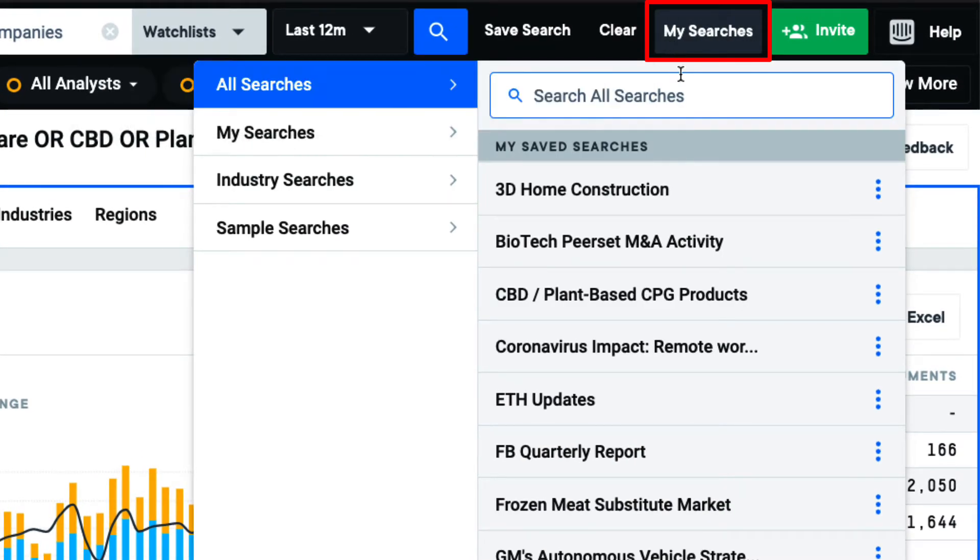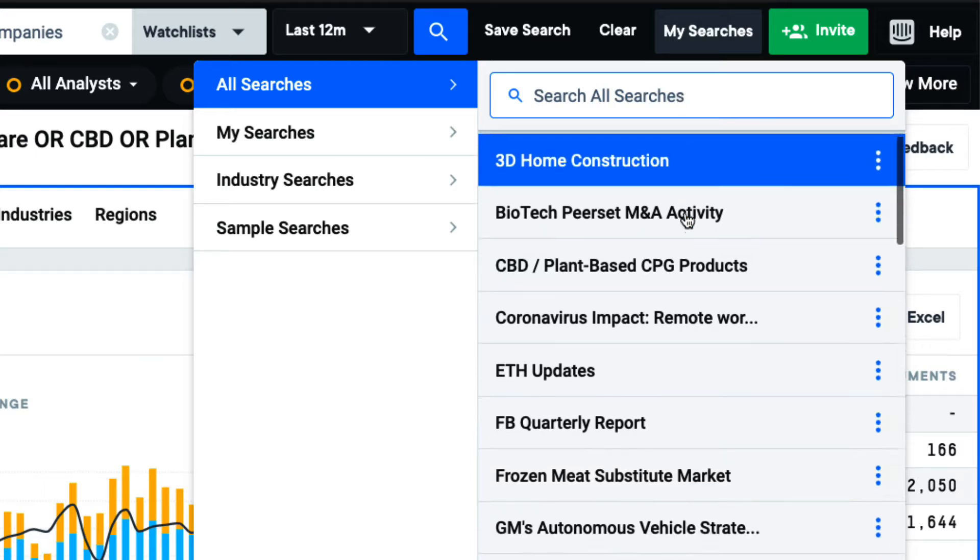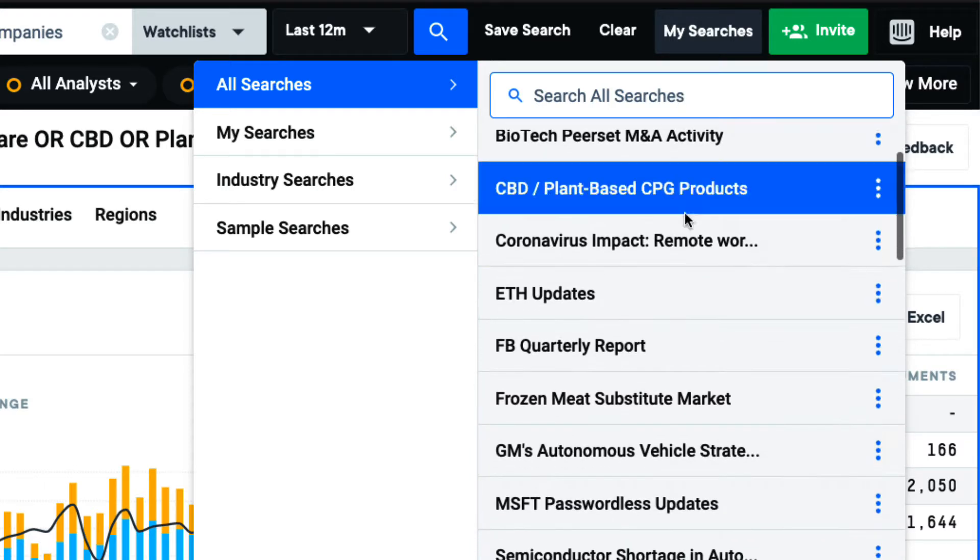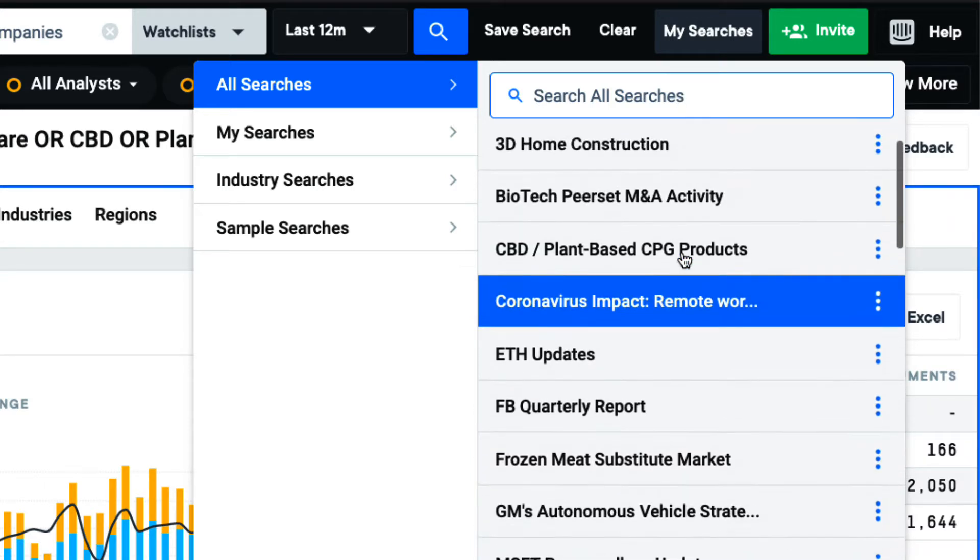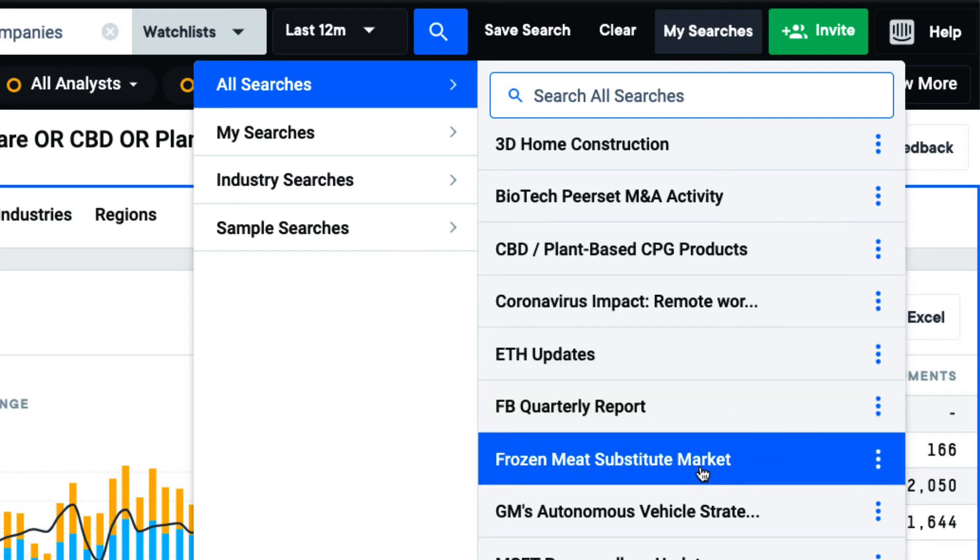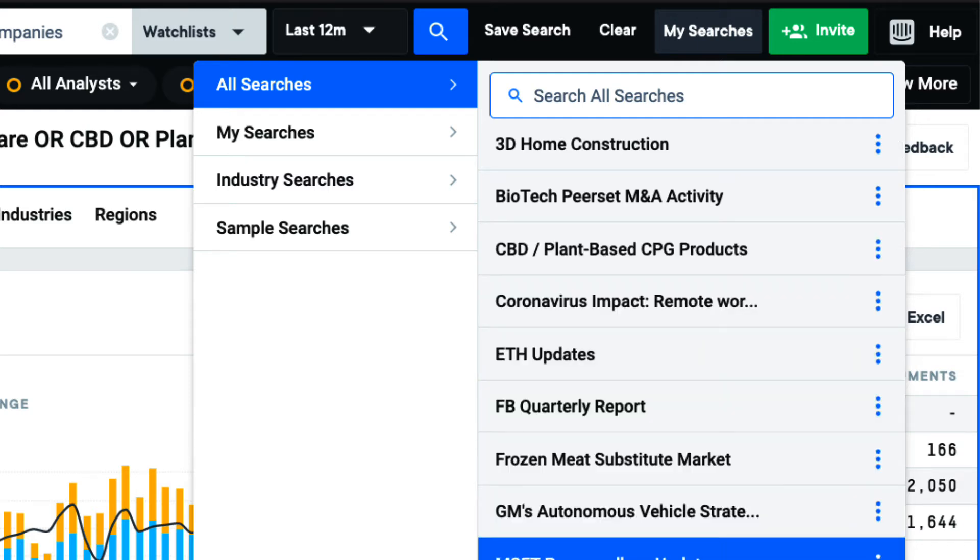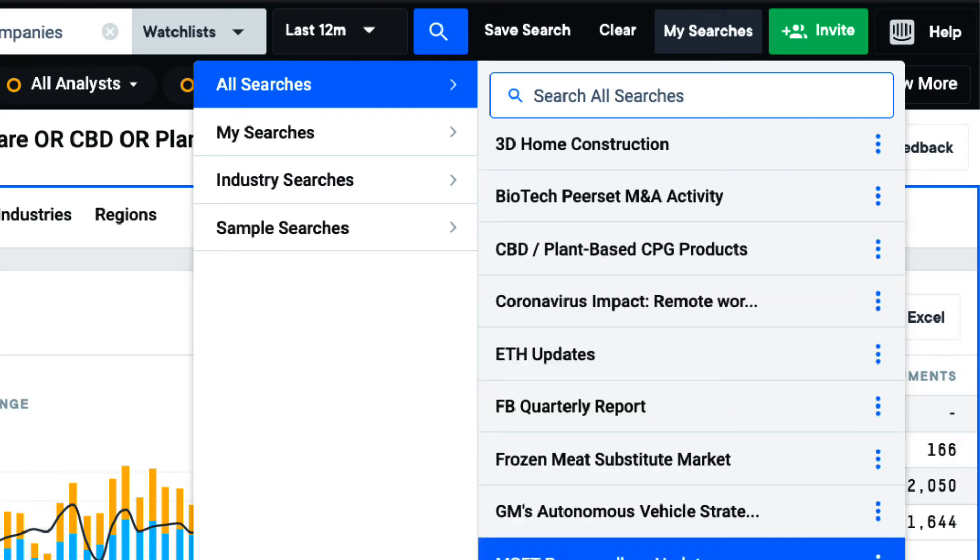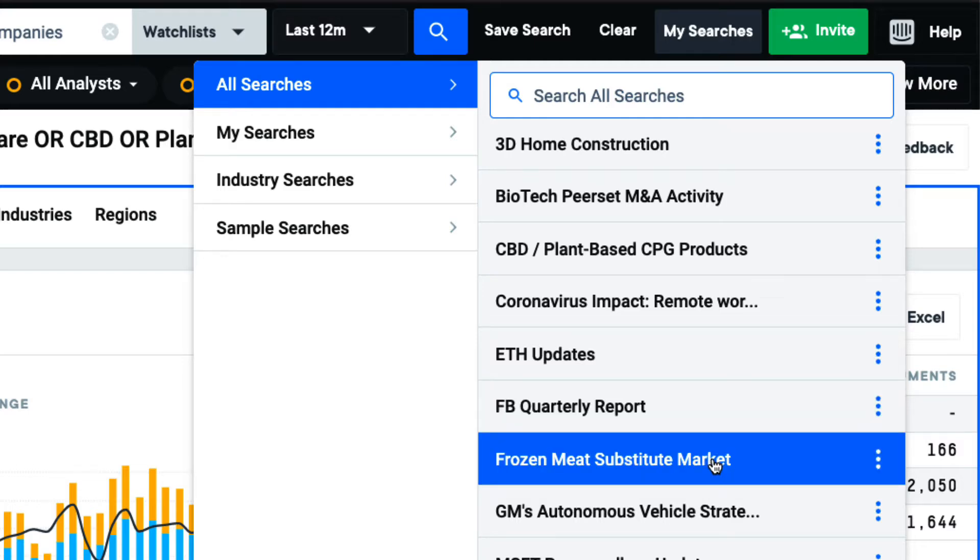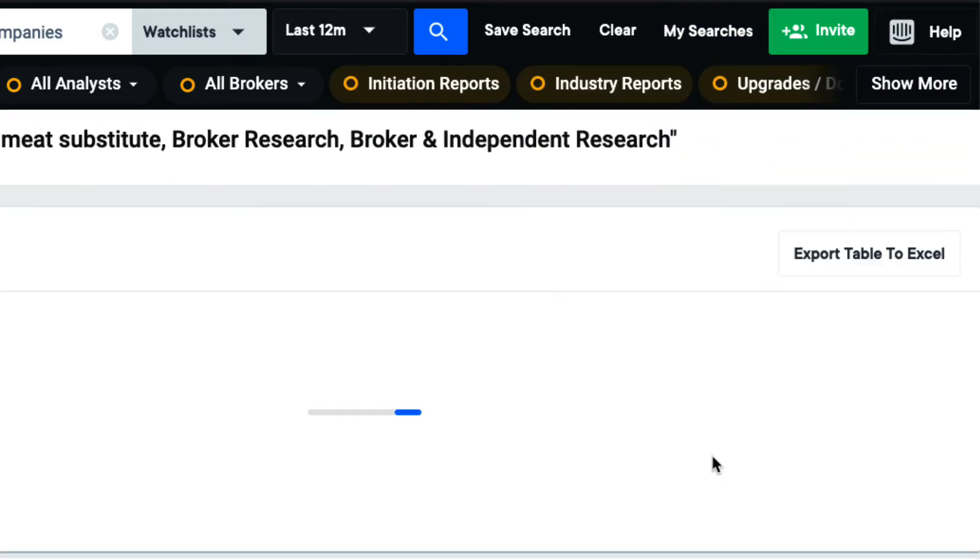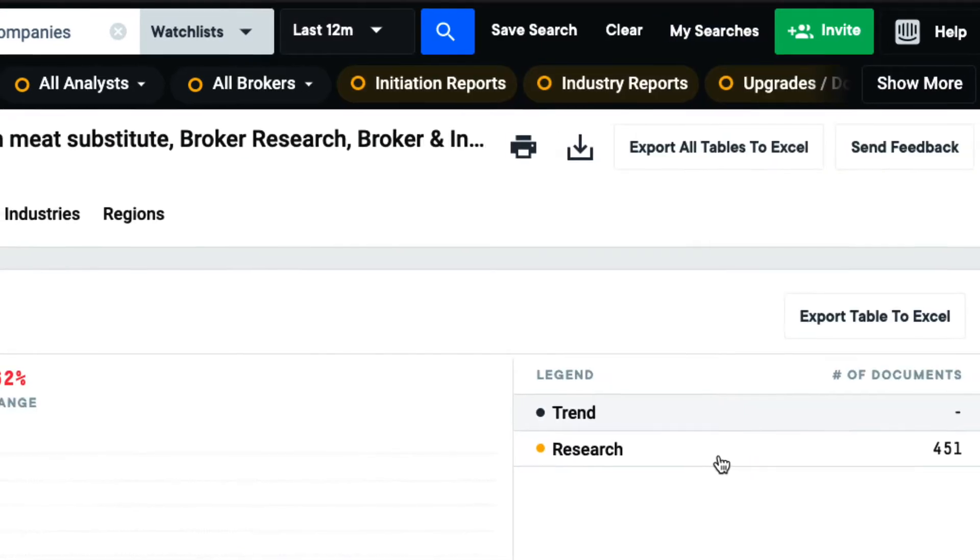As a best practice, I like to save my searches once I've narrowed them down with the right keywords, content, and companies to get the results I'm looking for. This ensures that I never miss out on any information about the topics and companies I'm monitoring.